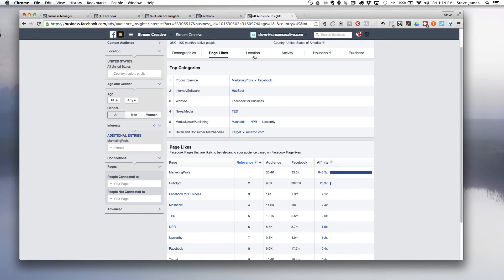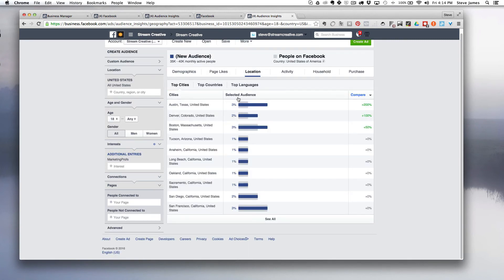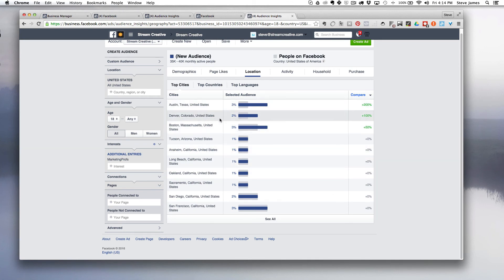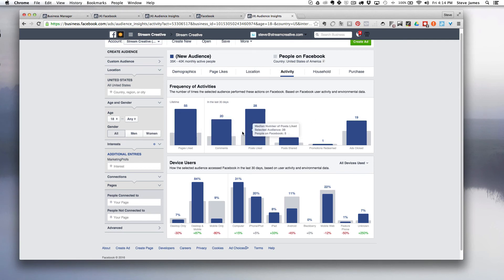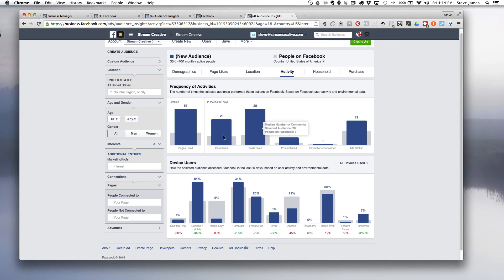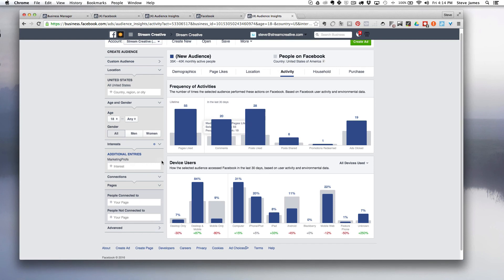The other thing we can do is go through locations. We can get an idea of what cities and states have the most population targeting those Facebook pages, and then activity and household information. If we're running ads to get engagement, what type of comments and post likes are we getting for somebody that likes Marketing Profs? If we want to compare that to maybe HubSpot, we would change out this information and put that in there.